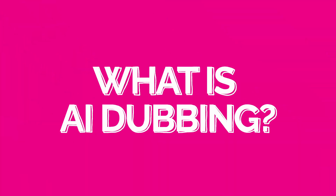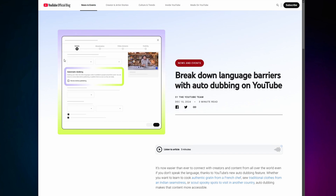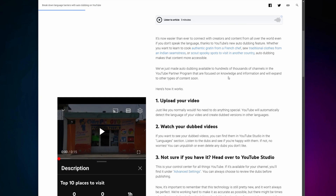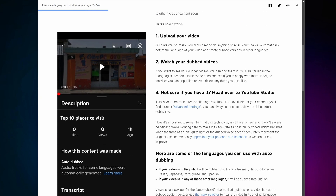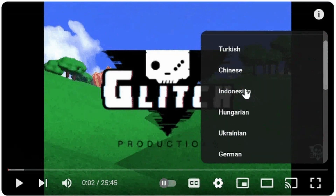However, there are limitations to this tool, so let's explore YouTube's AI dubbing feature and see if an alternative might better suit your needs. YouTube's AI dubbing is a feature that automatically translates your video's audio into different languages. When this feature is enabled, viewers can select their preferred language directly from the video settings menu.